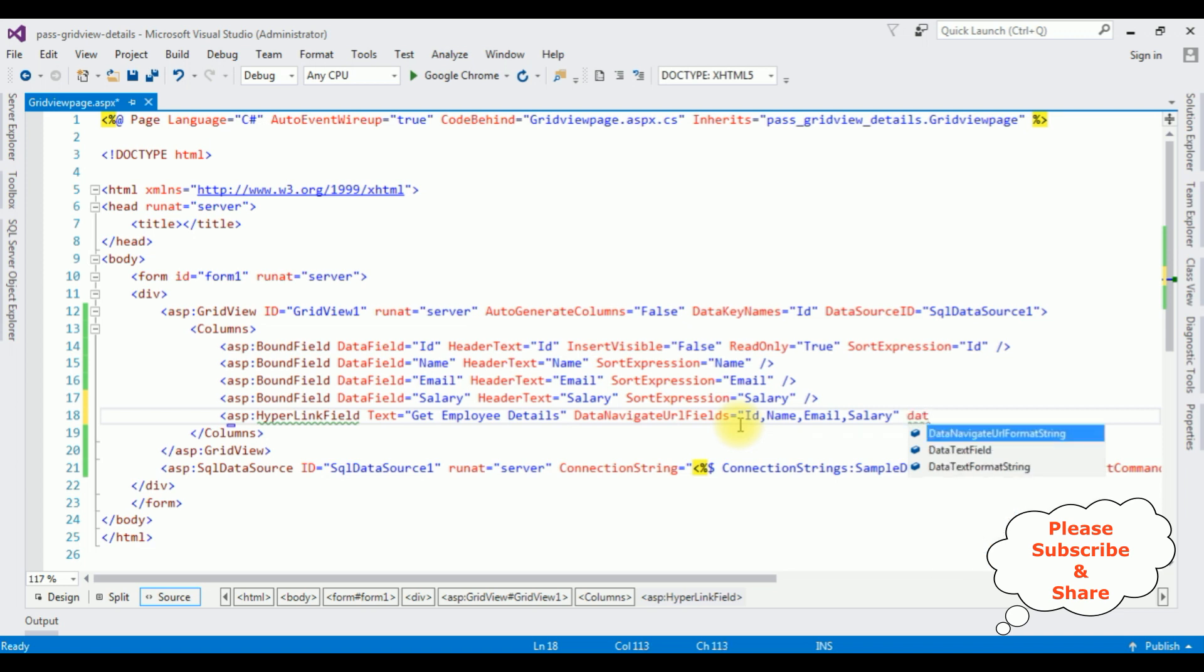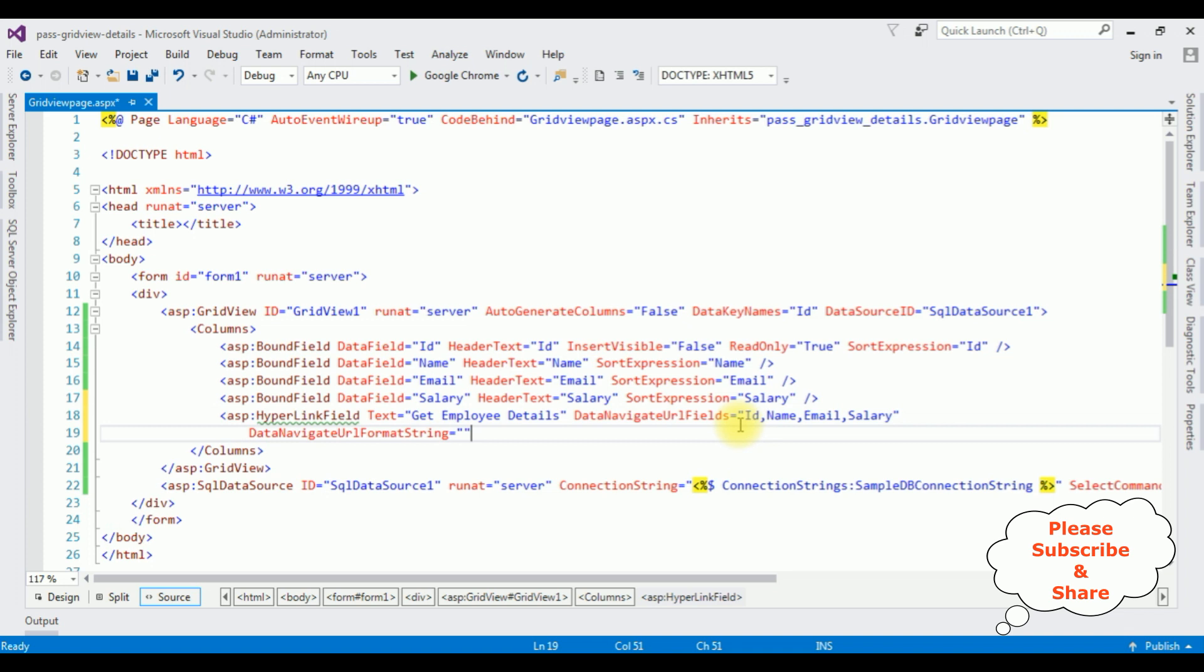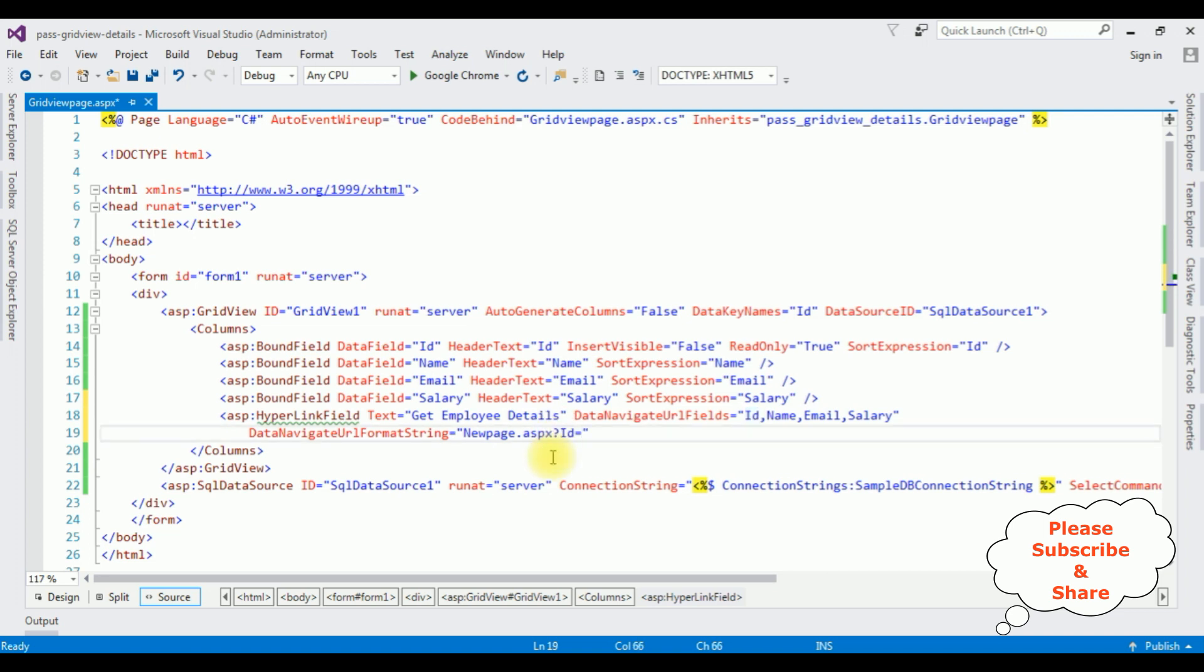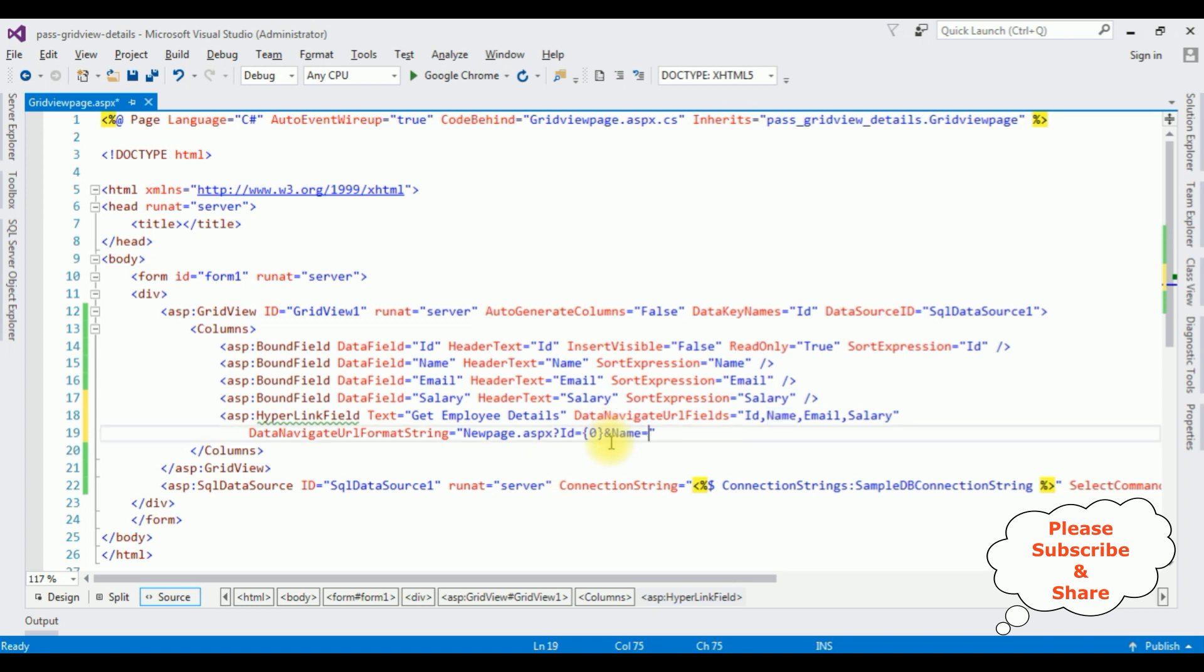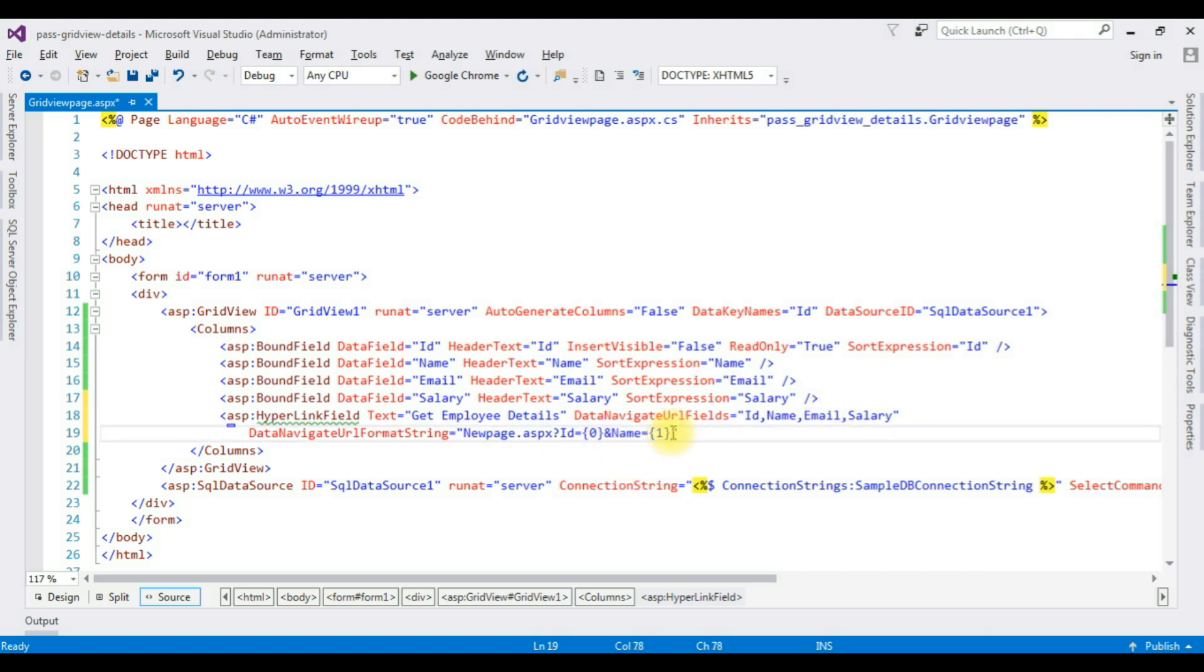Data format URL format string is equals to I am adding here new web page, new page dot aspx question mark. The values are id is equals to 0 ampersand, name is equals to 1, ampersand, email is equals to 2, ampersand, the last one is salary is equals to 3. That's it. Let's close this hyperlink field.